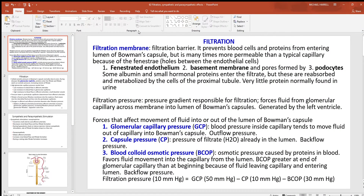Let's talk about the filtration going on in the kidneys. This happens across the wall of the glomerulus — like any other capillary, it's a simple squamous epithelial layer. You've also got the fenestra, tiny little holes in between the cells. You've got the basement membrane, which you find around most epithelial tissue, and then you've got these podocytes — the little epithelial cells that surround the capillary.